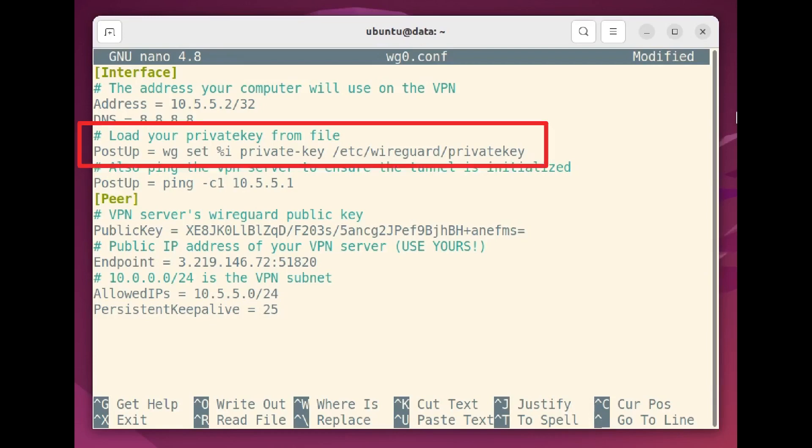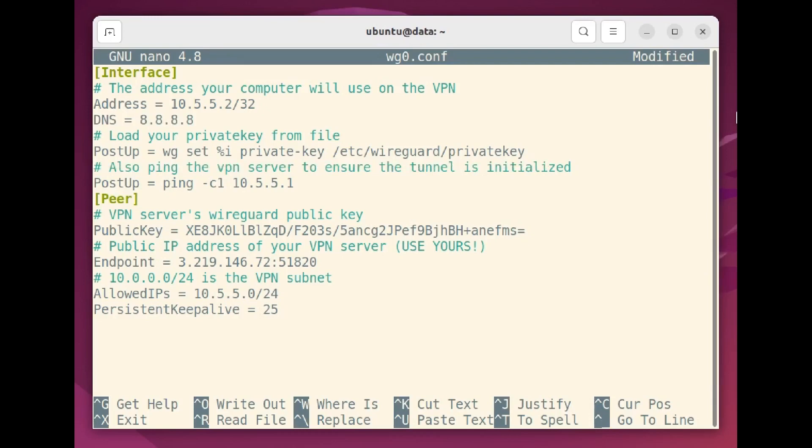Instead of hard coding your local private key into your configuration file the way we did on the server, you could tell WireGuard to read the private key file whenever it loads. This is probably a bit of a security best practice, and we could just as easily have done it on a server, too. Finally, we test our connection with this ping command.